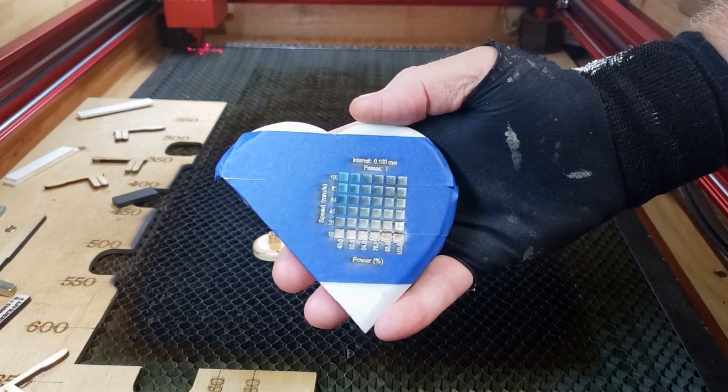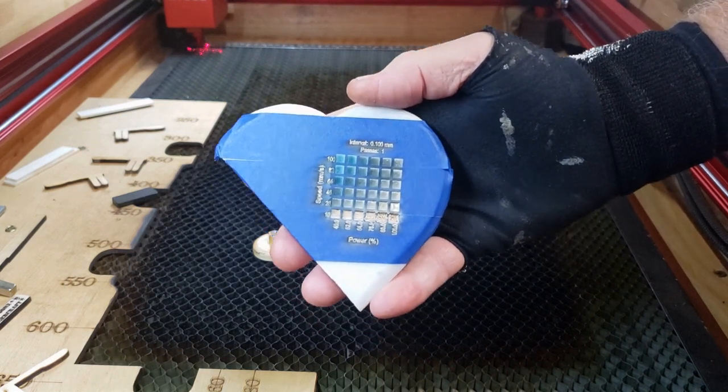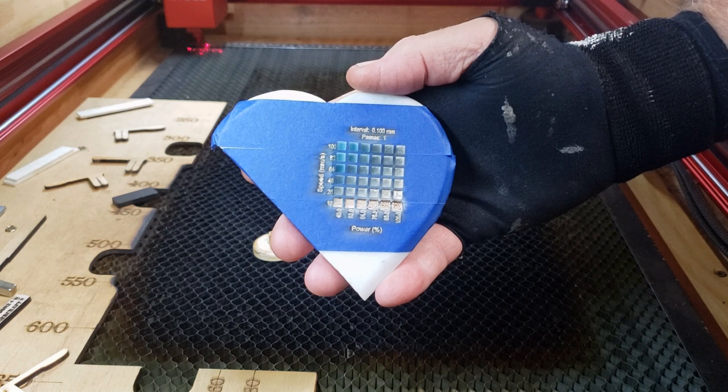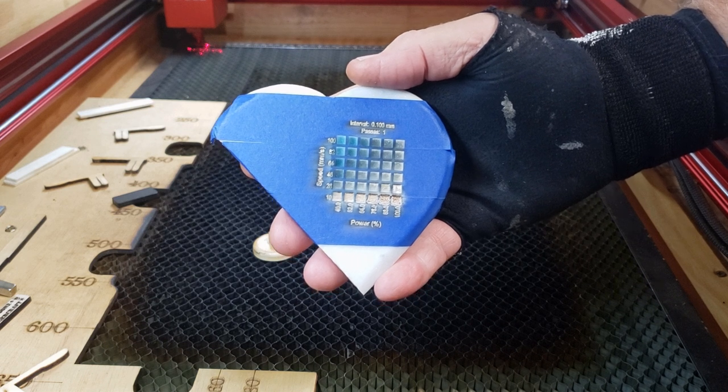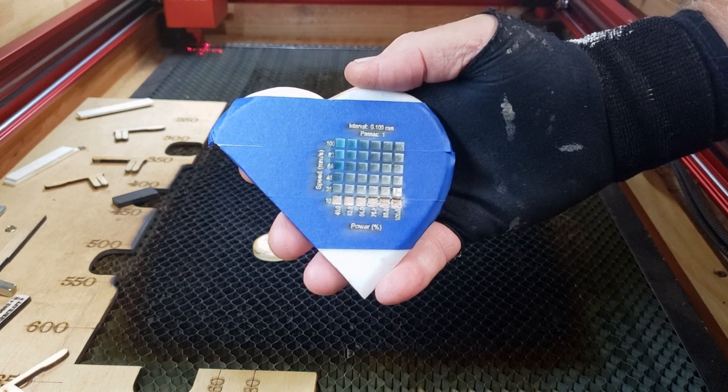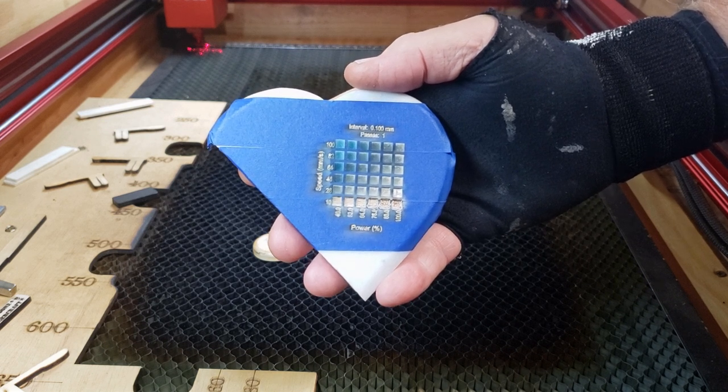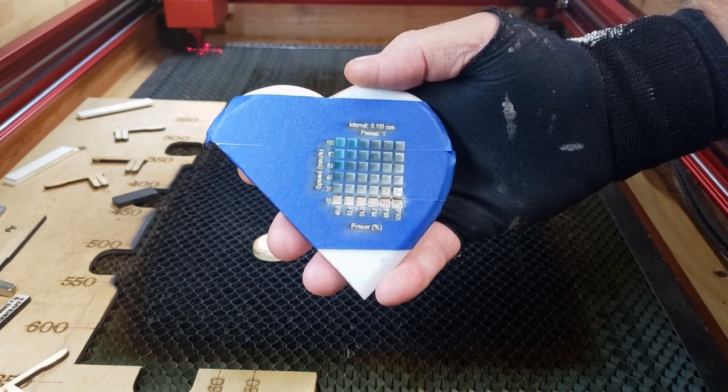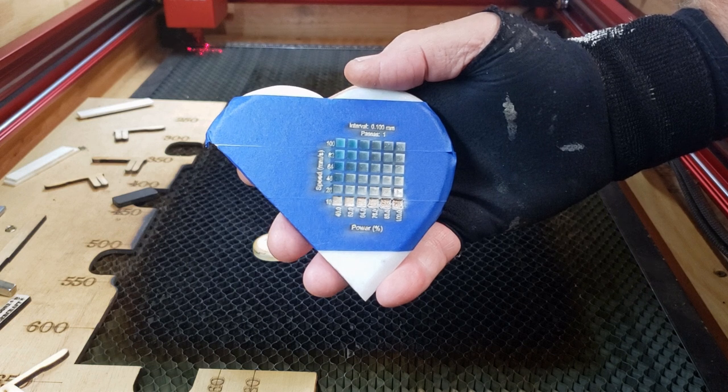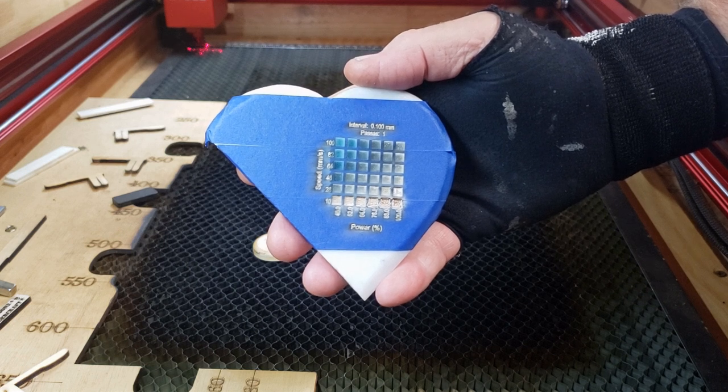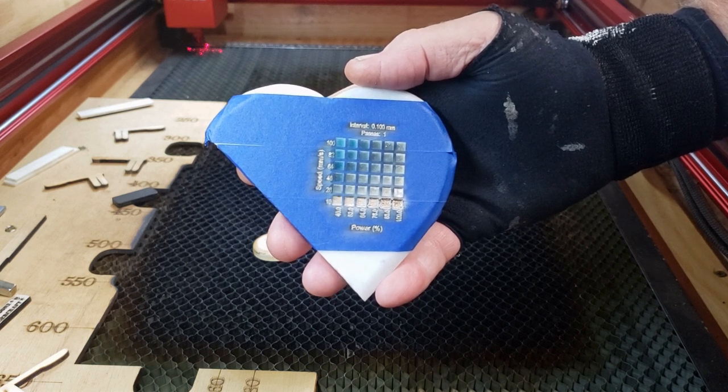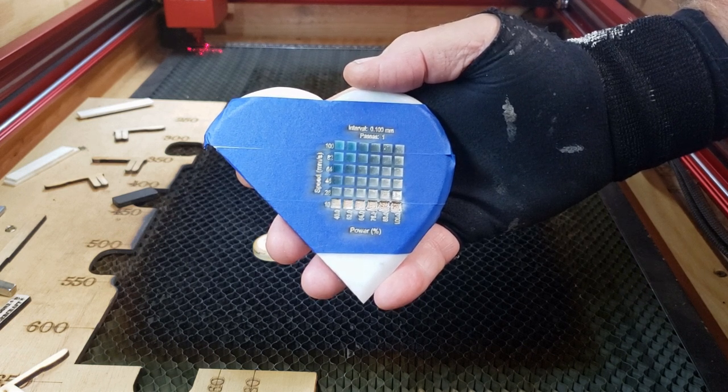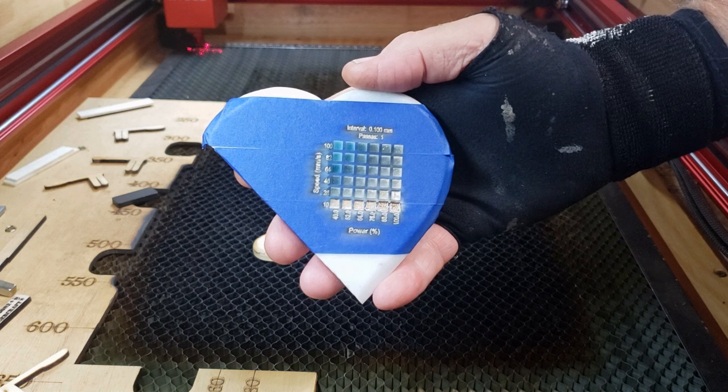OK, so it's cooled down now. I wanted you to get a good look at how it looks before I take this tape off. So I'll get this off, clean it up a little bit, and we'll see what we've got after that. I'll be right back.